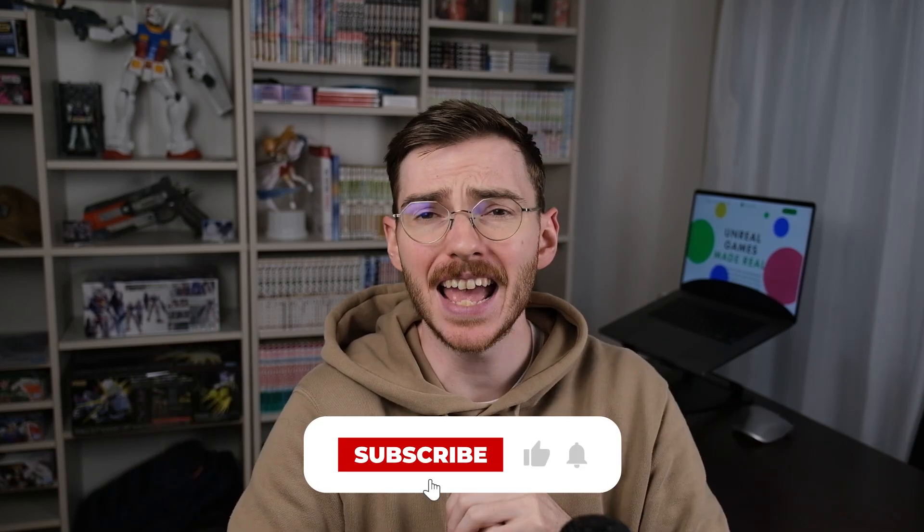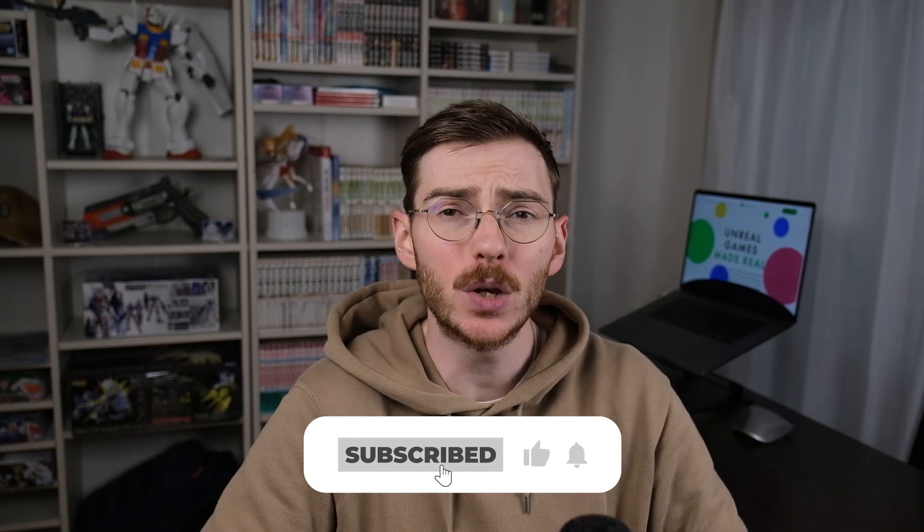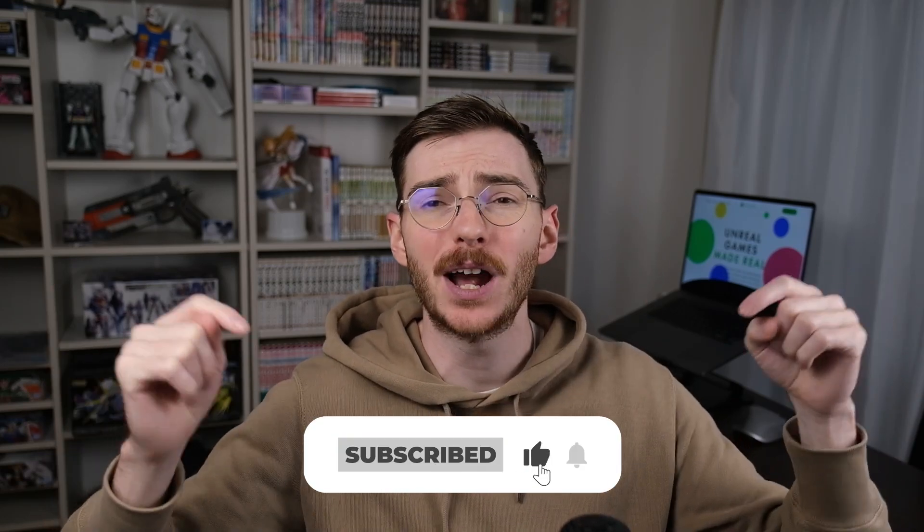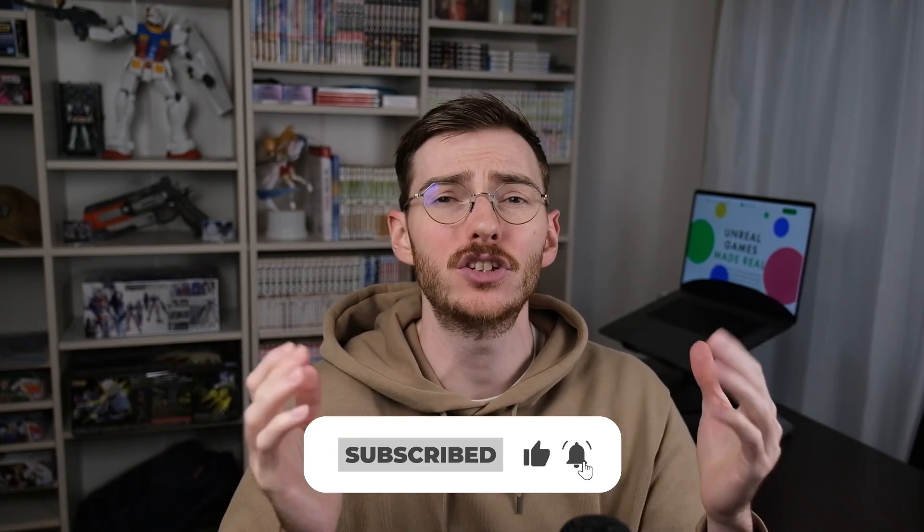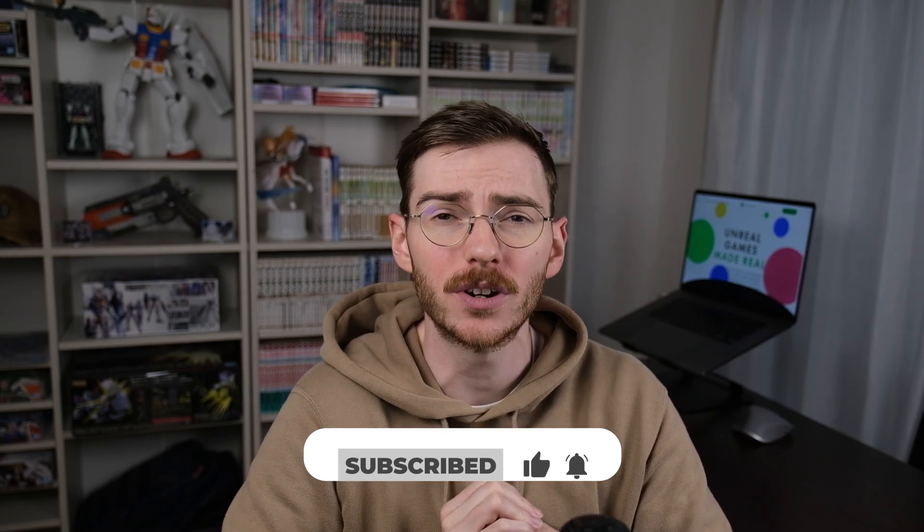Anyways, that's everything for the tutorial for now. Have yourself an amazing day. And if you have any questions, leave them down in the comments and I'll do my best to answer. Thank you all for watching. See you again next time.